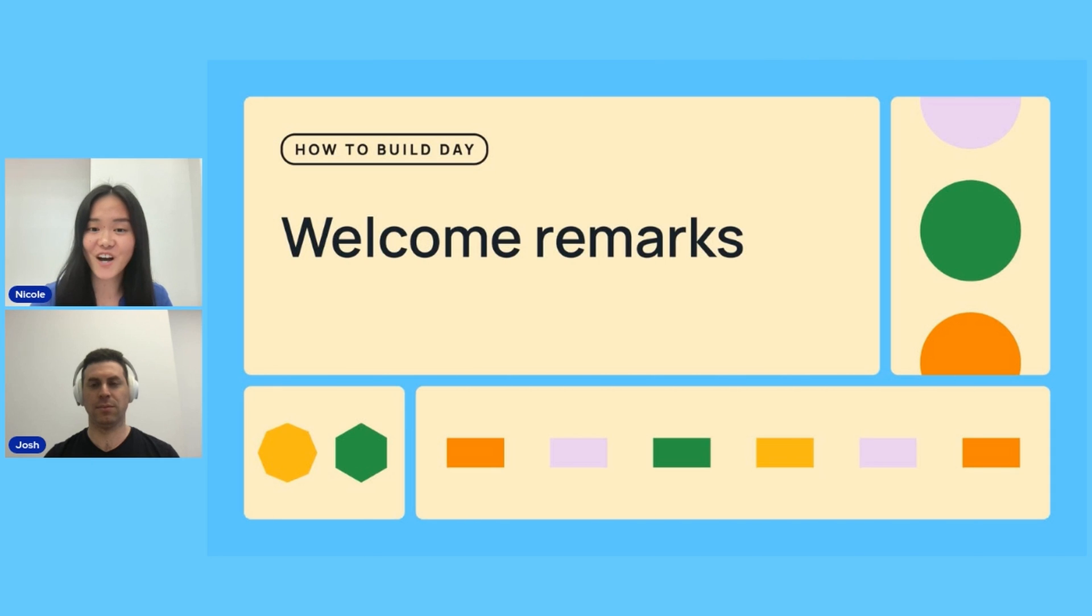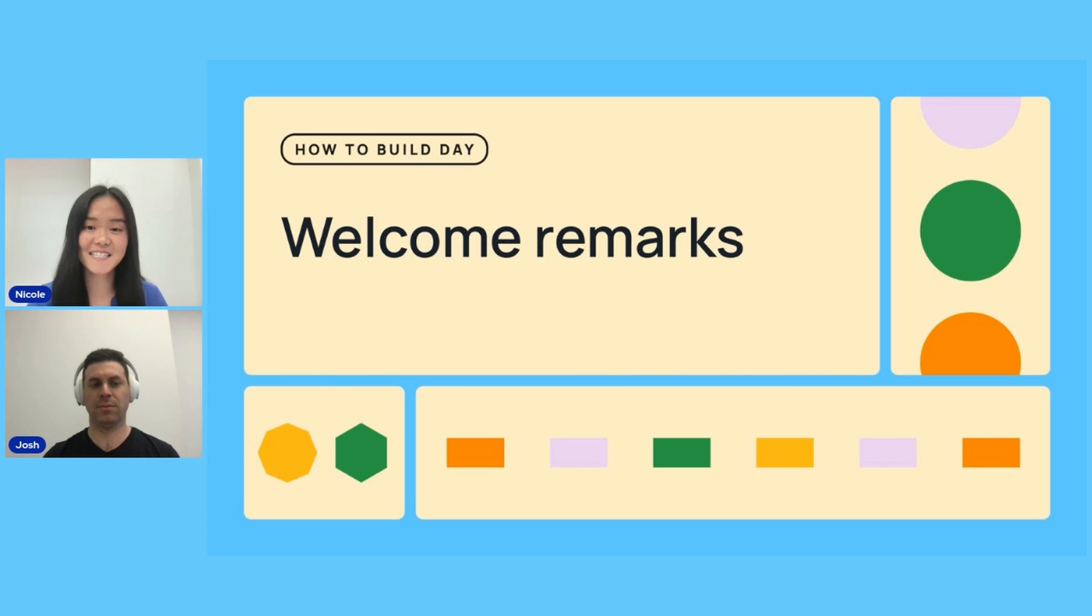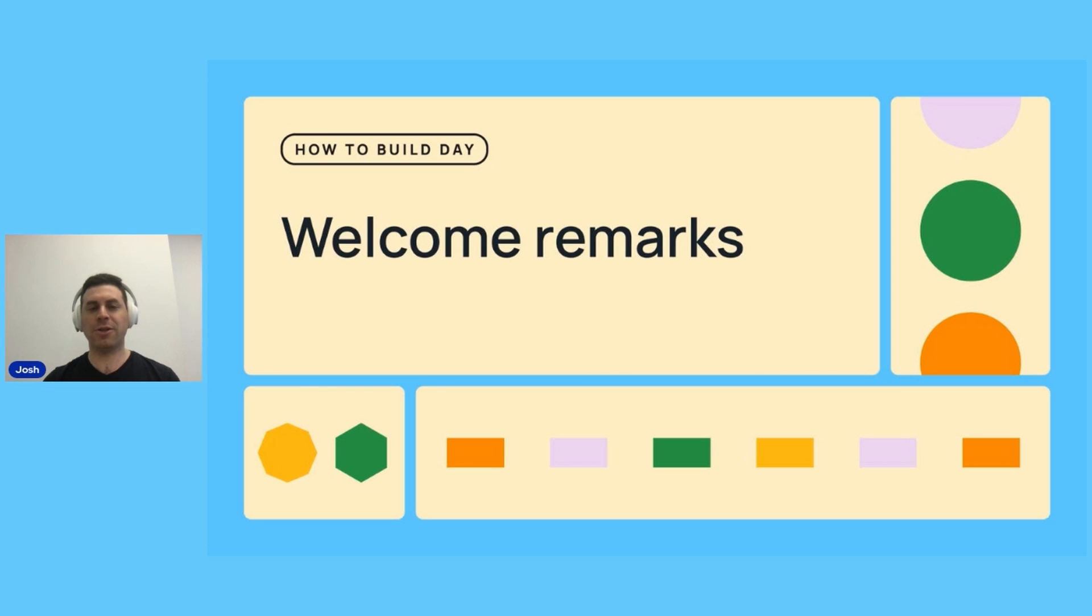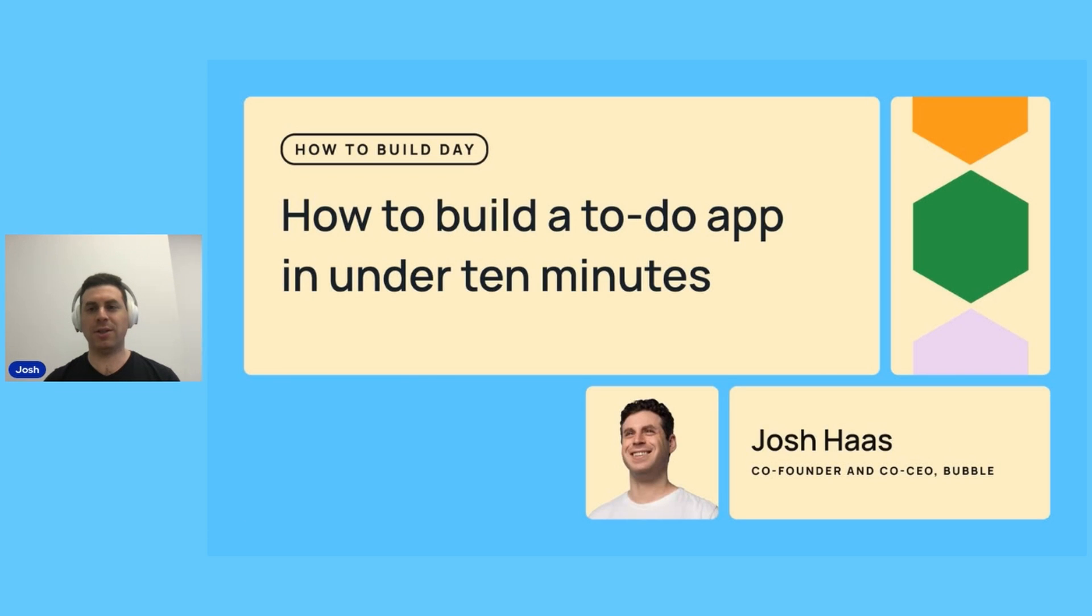Without further ado, Josh is going to teach us how to build a to-do list app in less than 10 minutes. Thank you so much for coming to How to Build Day. I'll start us off with a lesson that I recorded that introduces the basics of Bubble, how to build a fully functional to-do list app in 10 minutes.